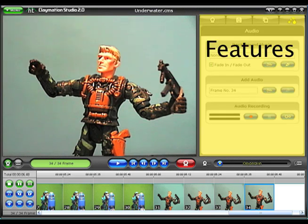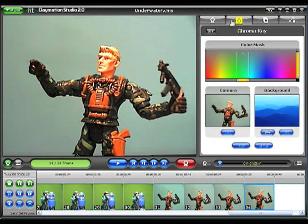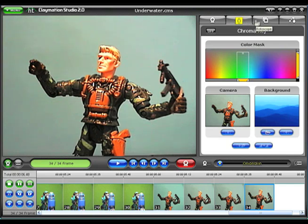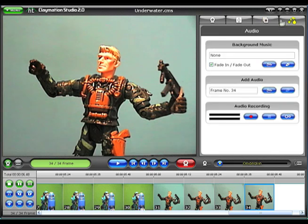The Features panel has four tabs. The first lets you access settings for the camera. Tab number two is called Chroma Key, and it lets you digitally add background images to your frame, like the green screen visual effect used on TV weather programs. This tab turns on the Rotoscope feature, which helps you align a new frame with a stored image. The fourth tab lets you add audio and music to your animation.